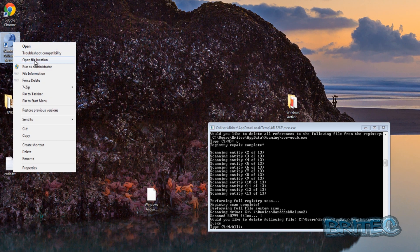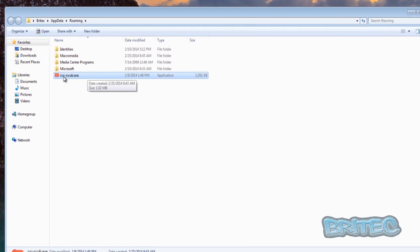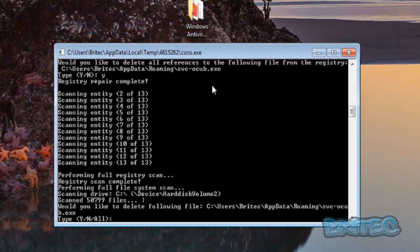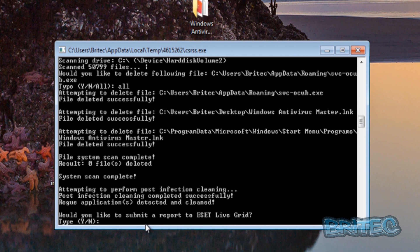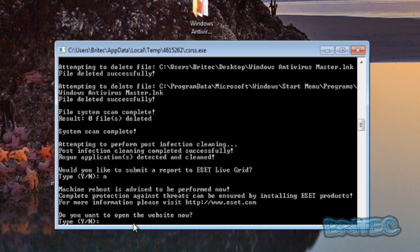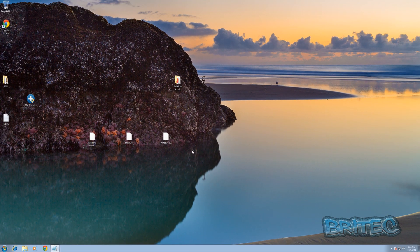If you look at the shortcut on the screen here — I'll right-click on this and open file location — it will take me to the Roaming folder, and you will see that's where it is. That's the file it's going to delete, which is to do with this rogue. We type 'all' and then push Enter. It will submit a report to ESET if you wish — I would advise you to do that. I'm going to say No in this instance. I'll put No to opening a website as well, then push Continue, and that is now complete.